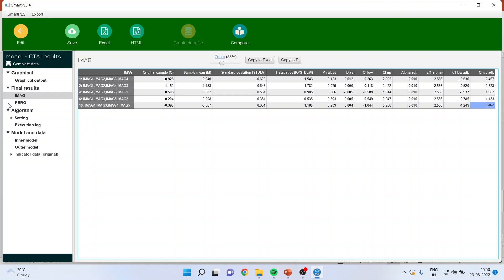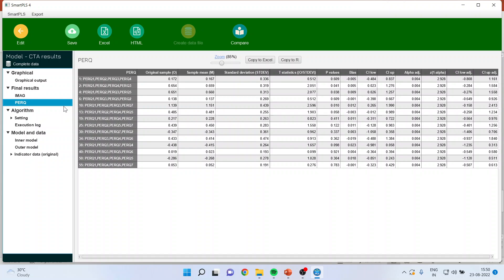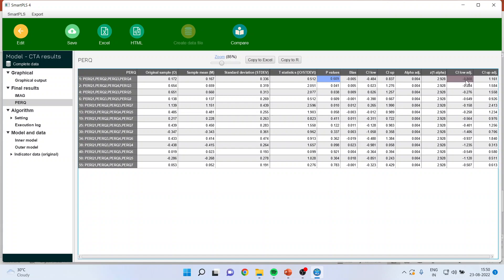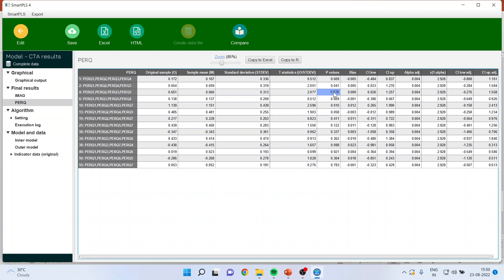Now click on PERF. Some tetrads have been formed and you can see the p-values. Some tetrads have p-values more than 0.05, and some have p-values less than 0.05. According to the p-value criterion some appear reflective, but those below 0.05 suggest formative. The confidence interval also shows plus-minus for some. So what do we do in this mixed situation?